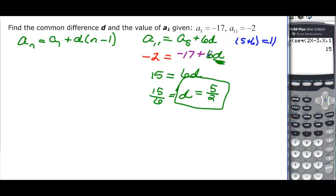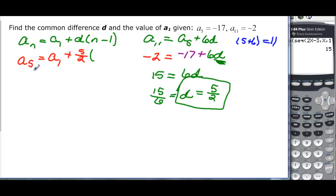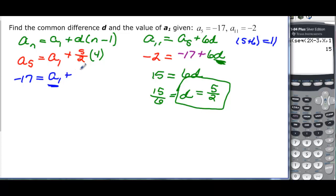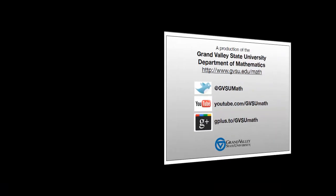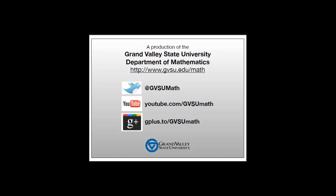Now we find a₁. Using a₅ = a₁ + d(5 - 1): -17 = a₁ + (5/2)(4). The 4 and 2 cancel, leaving -17 = a₁ + 10. Subtracting 10, we find a₁ = -27.